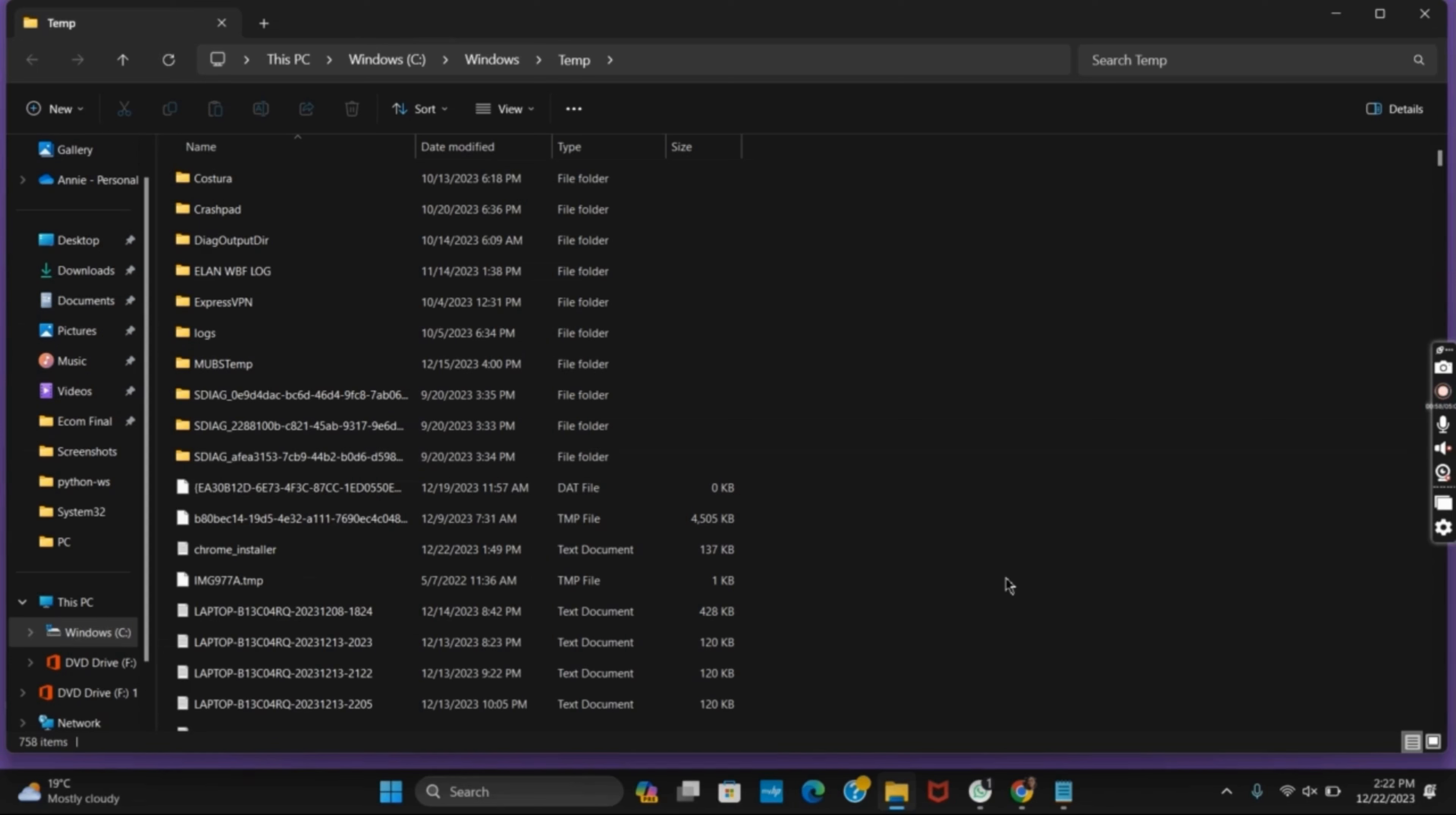Similarly, the third location is temp again, but this time you have to type in %temp%. Now click on it and then delete the files in the similar manner.